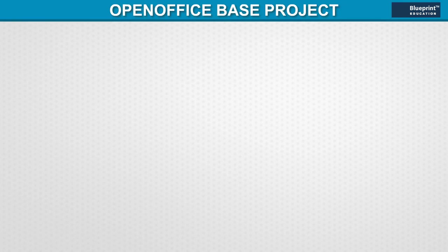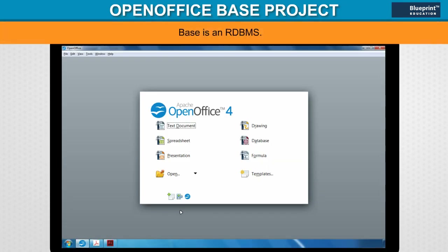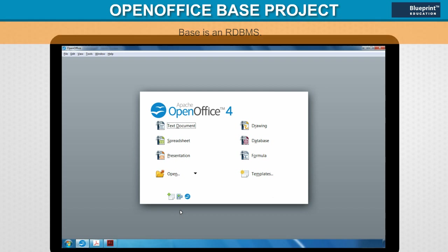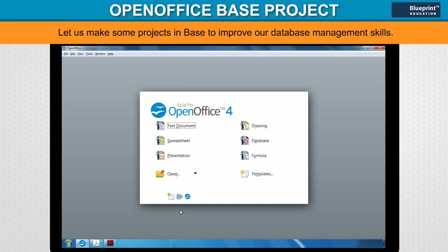OpenOffice BASE project. BASE is an RDBMS. Let us make some projects in BASE to improve our database management skills.